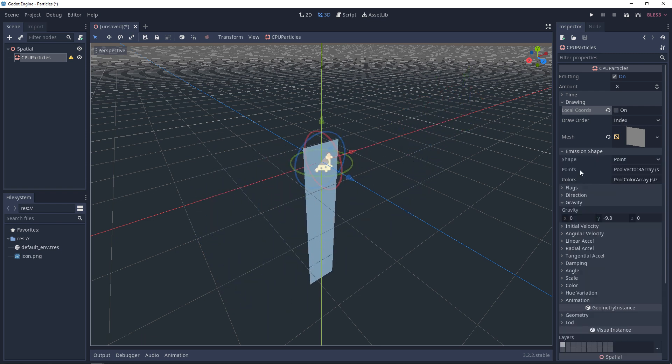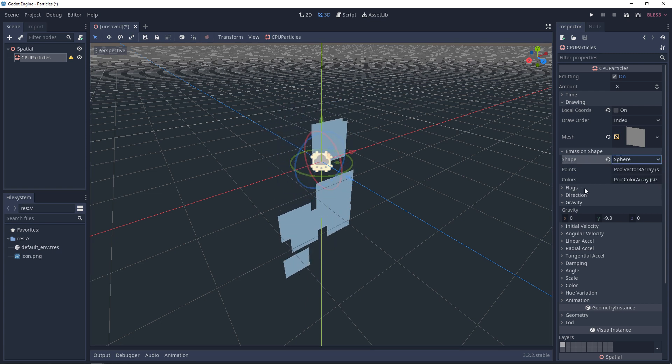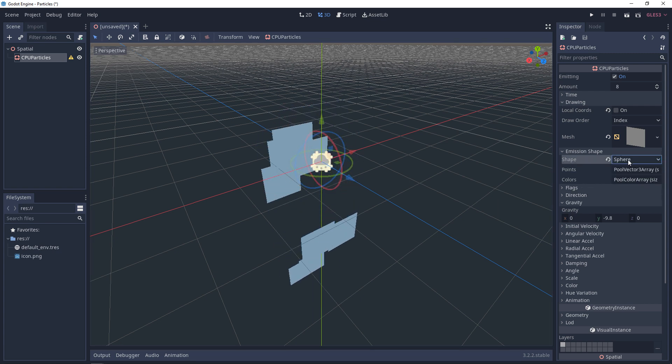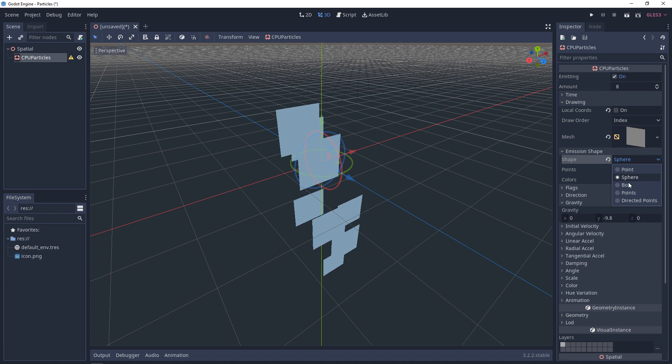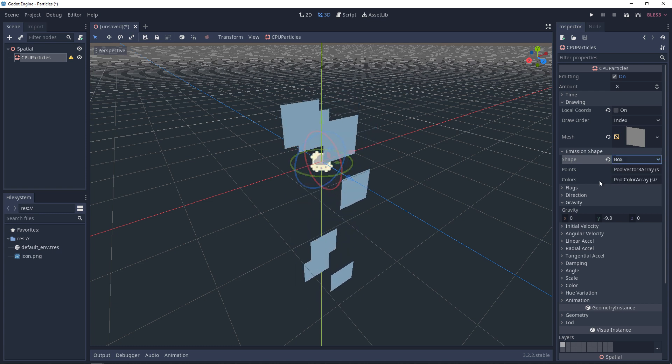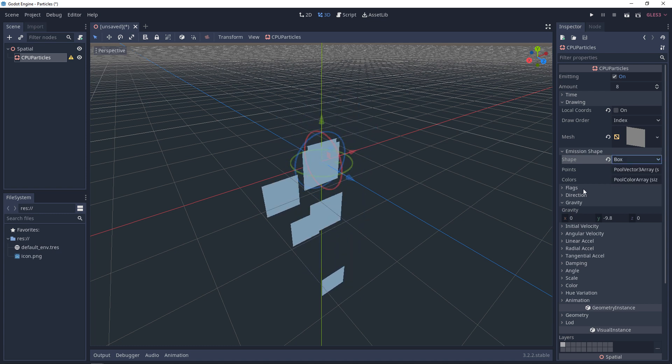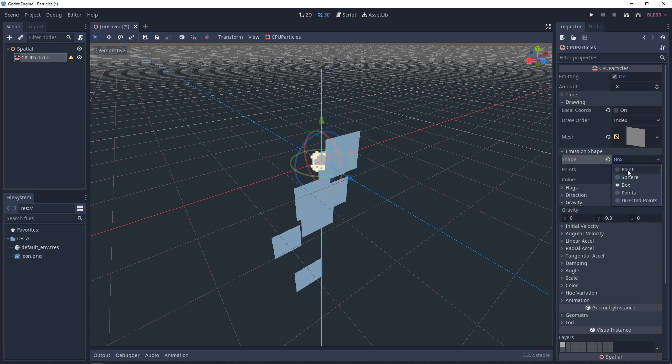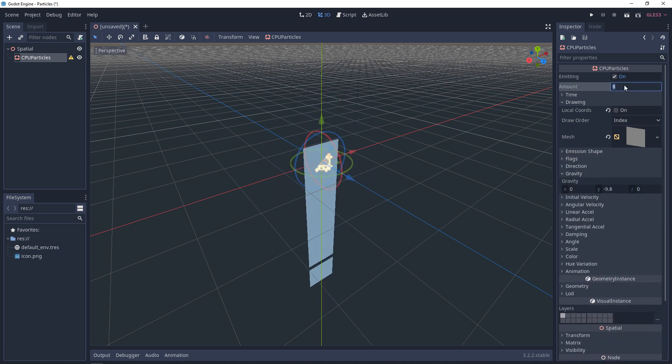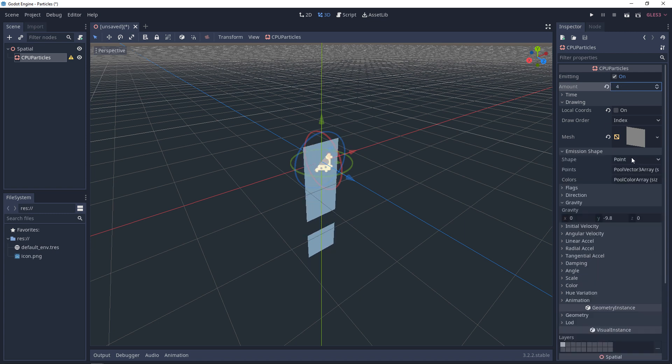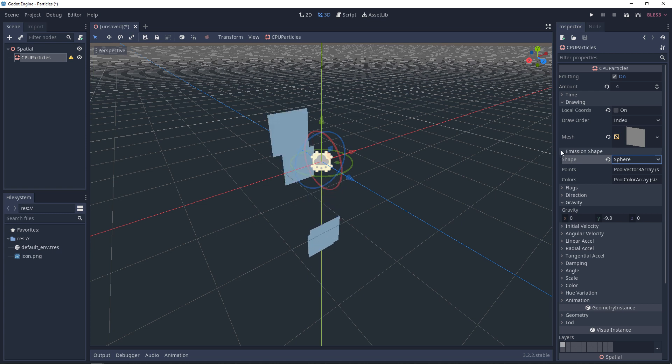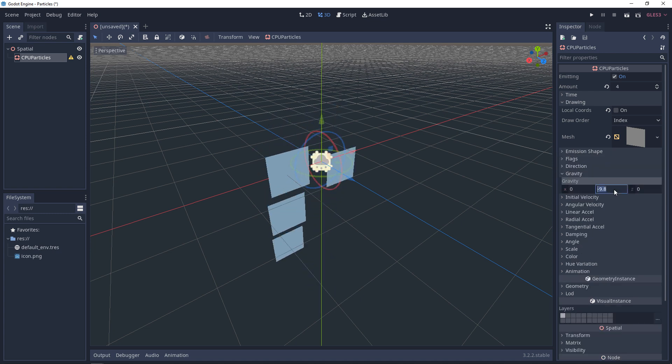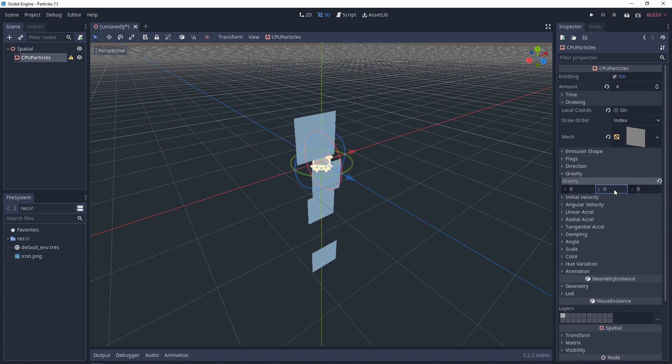Next, we have the emission shape. So right now, it's just in a point. Change it to a sphere, so they'll spawn in a sphere shape. Box, they'll spawn in a box shape, etc. Set the amounts of four real quick. And we'll leave this at sphere. And we're going to change the gravity to zero.